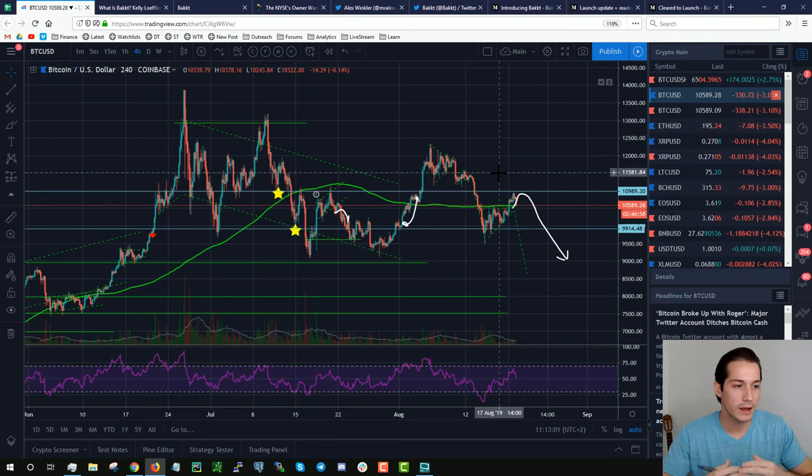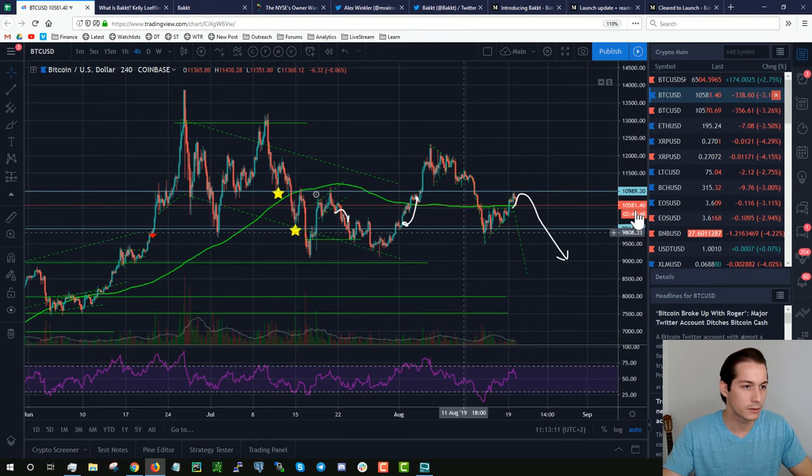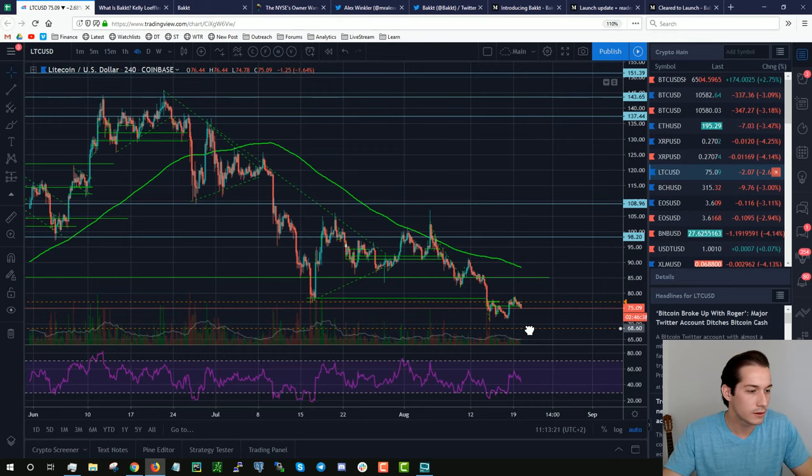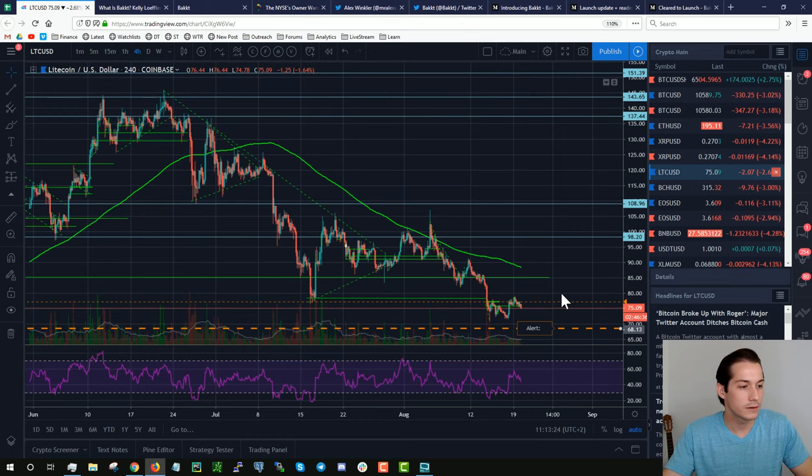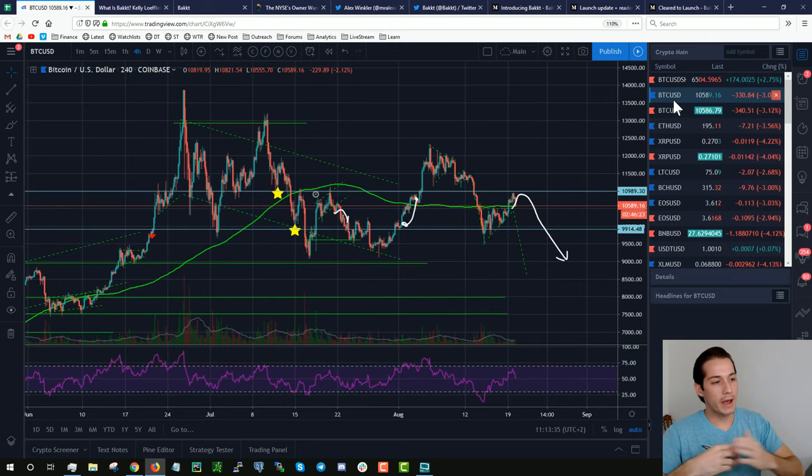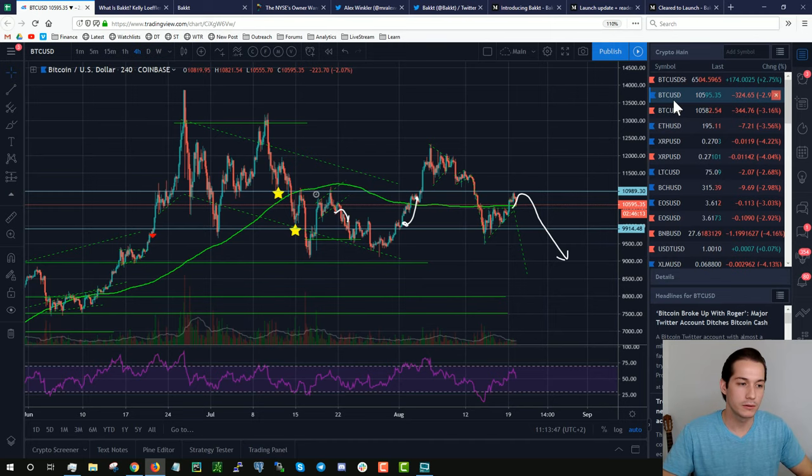I think this Bakkt news is going to get a lot of people on the wrong side of the trade. We've already had multiple rejections to the upside, and we're already overextended in the midterm price. We had a massive run up, about 400%, from early 2018. I think this Bakkt alert is going to get a lot of retail traders on the wrong side of the trade. Why? Because I think institutions, they want the price to go back down so they can keep averaging up their price.